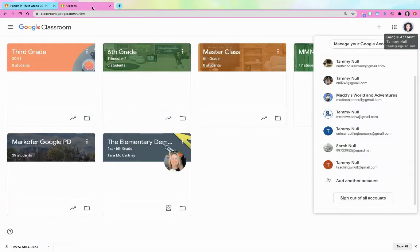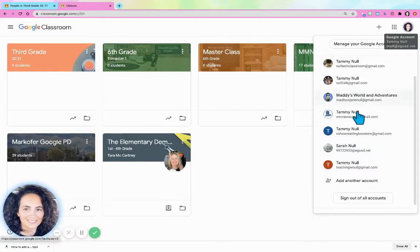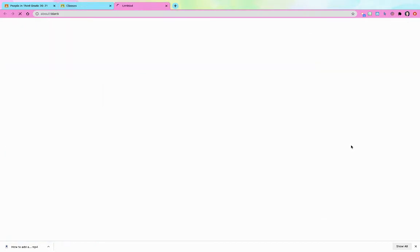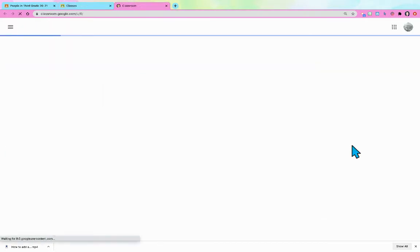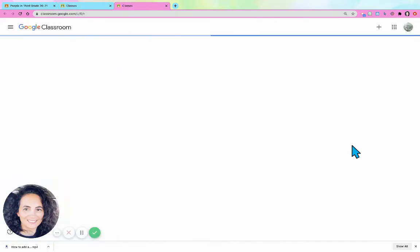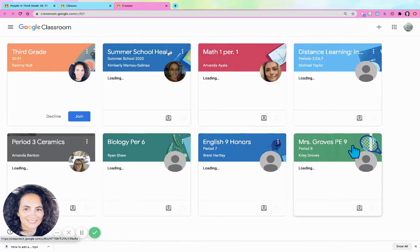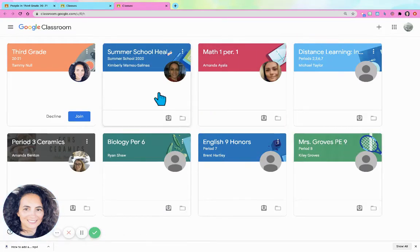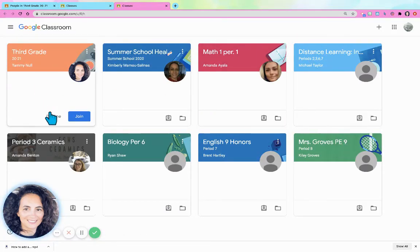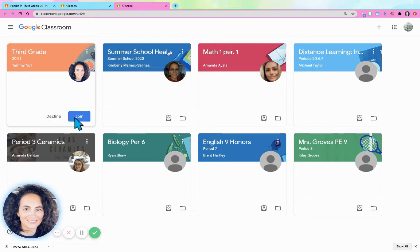But what it does do is when they go to Google Classroom... let me switch to Sarah, takes a second to load. She's gonna see 'Third Grade Tammi Noll, decline or join,' so she's gonna need to click join.